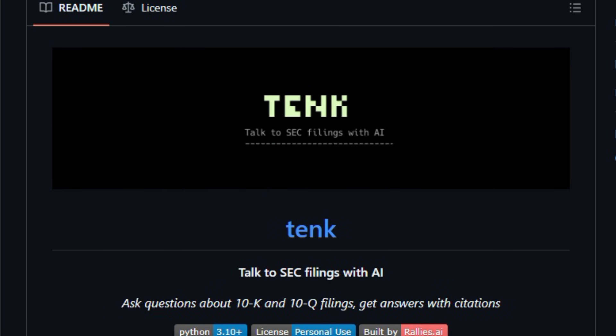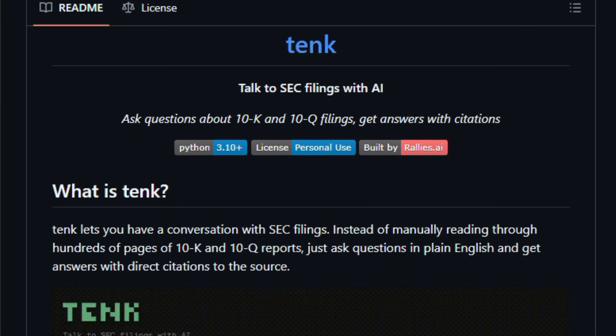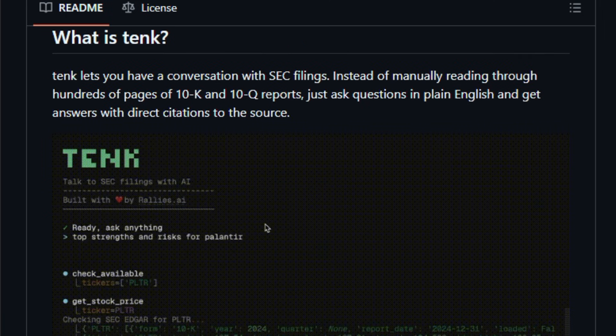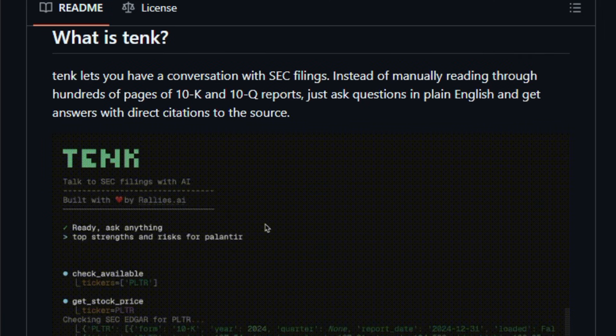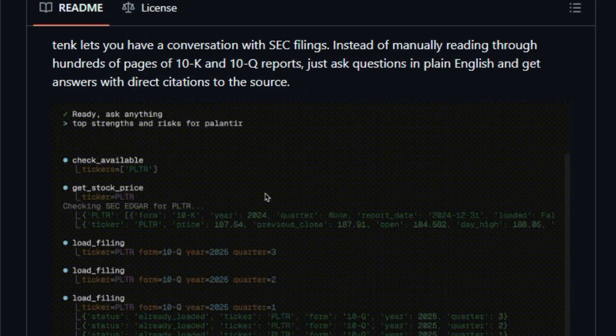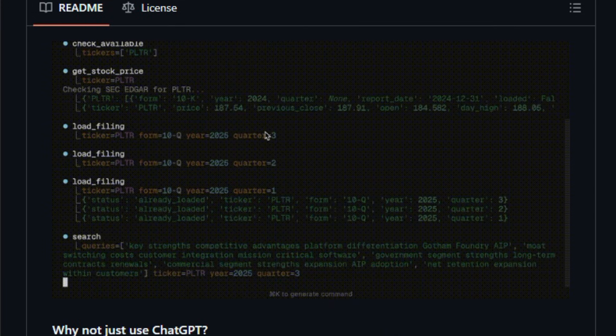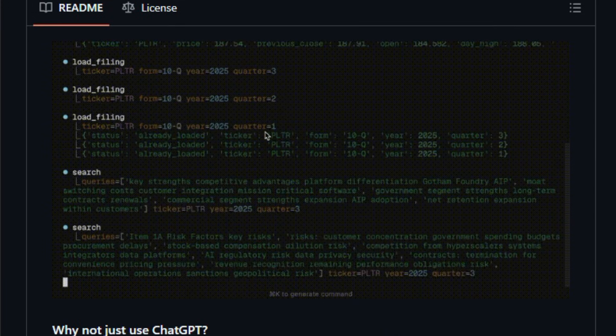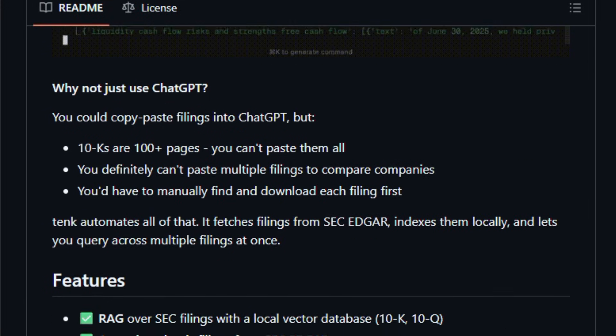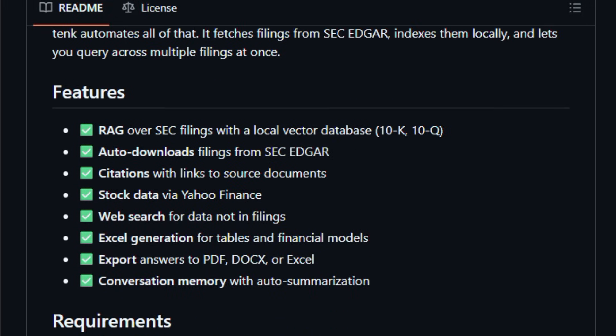It matters right now because long regulatory filings are tough to digest by hand, and TENK automates the whole process. It fetches filings from SEC Edgar, builds a local vector database with semantic search, and lets you ask plain English questions to get answers with direct citations and links back to the original text, saving hours of work.